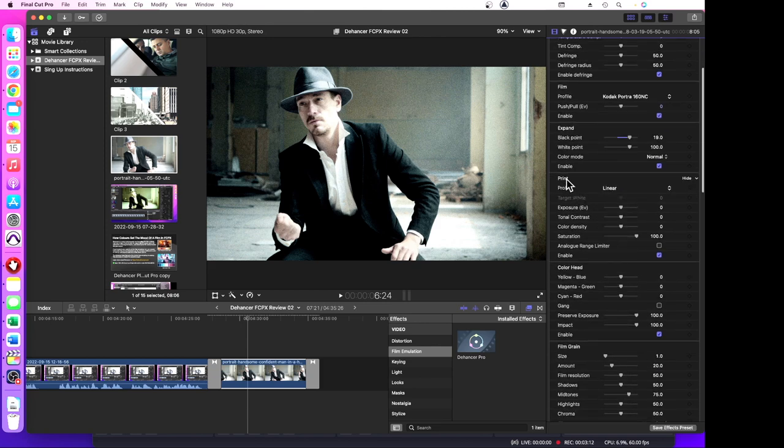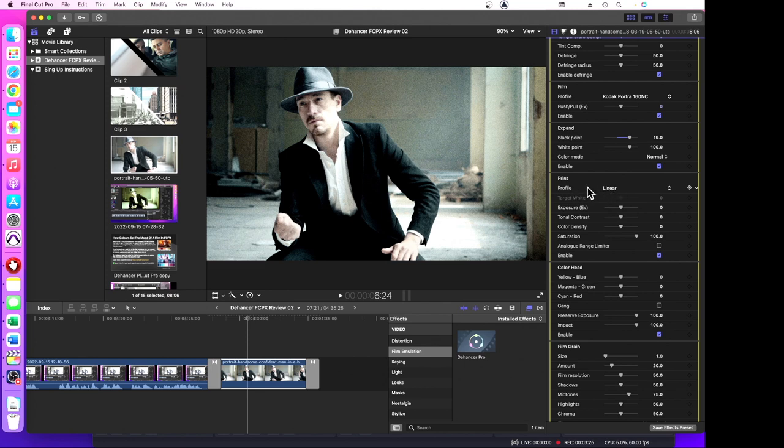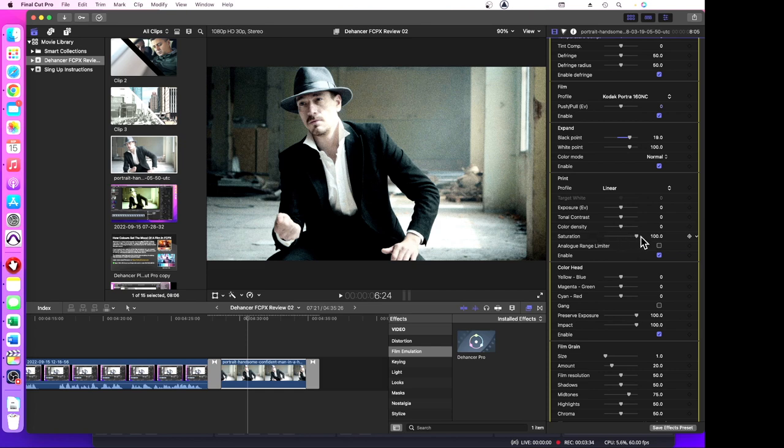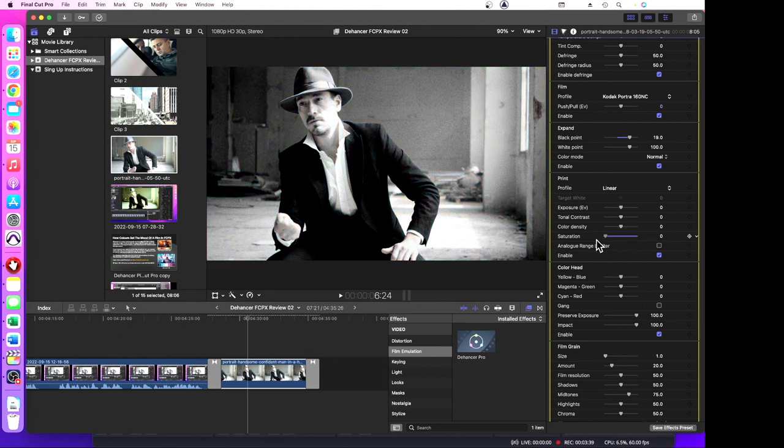Now print is the one we're looking at here, and print is the one where you're printing a film. Remember we're dealing with film here, not digital cameras and iPhones and things like that. We've got a linear profile, we're going to print, going to expose it. The tonal contrast and the color density and the saturation. Saturation is a hundred percent. Let's see what happens if we reduce saturation - almost no color there.